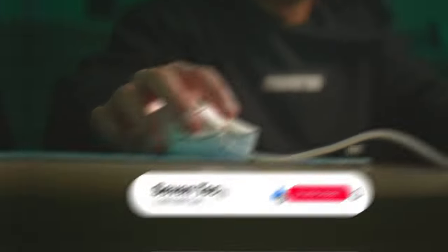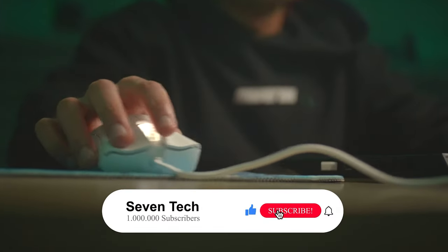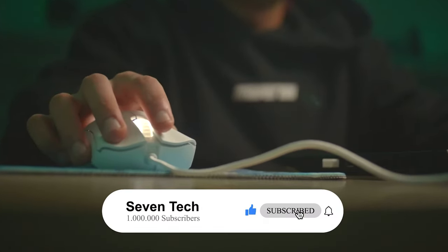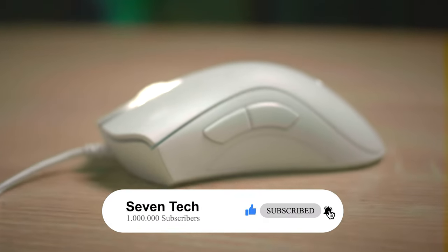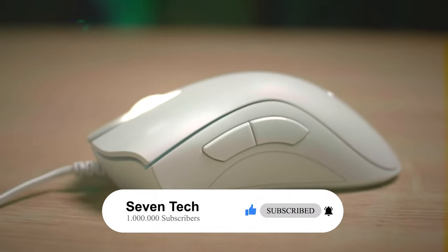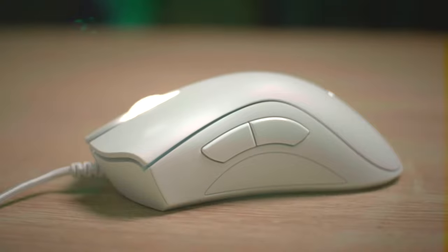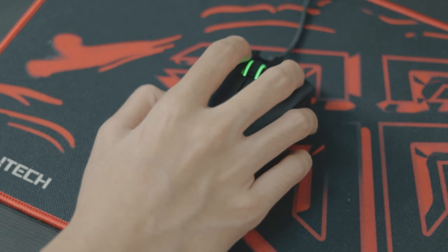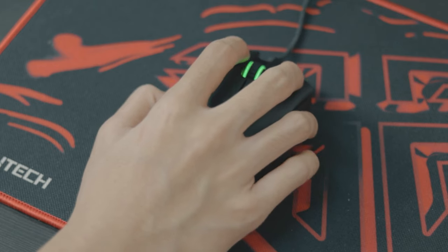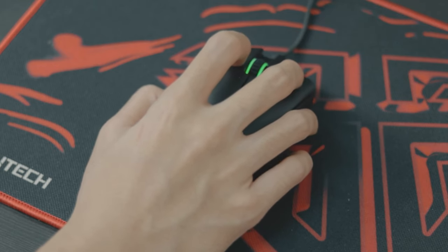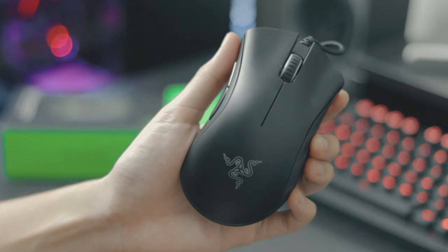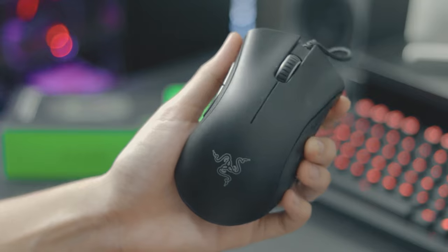Number 5: Razer Deathadder Essential. Known for its top-notch quality and precision, Razer has become a trusted brand among gamers worldwide. The Deathadder Essential is no exception, as it offers a sleek design and impressive performance at an affordable price.